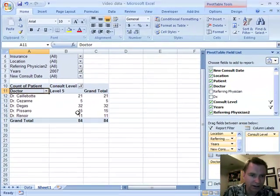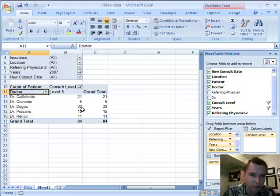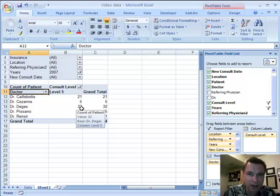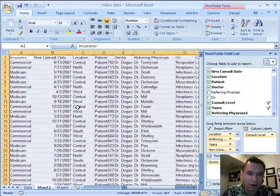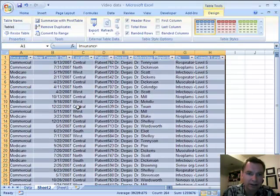Let's assume that Dr. Degas is clearly the highest and he says there's no way I'm the highest, I don't believe that. The fast and easy way to drill down in a pivot table is to highlight the cell that you want and double click.